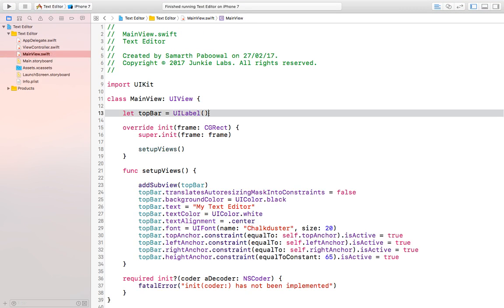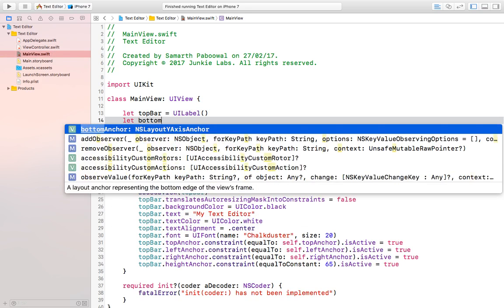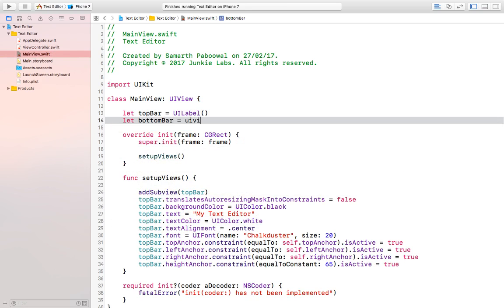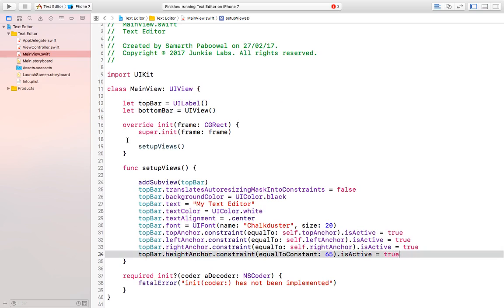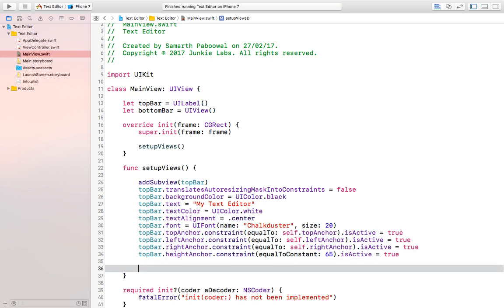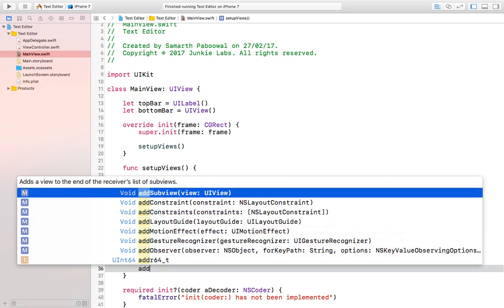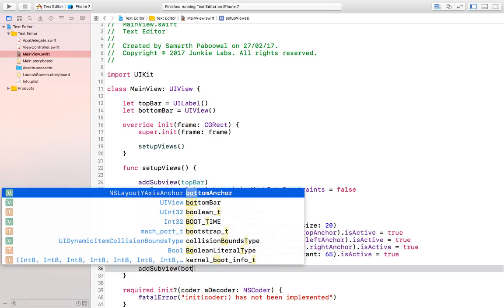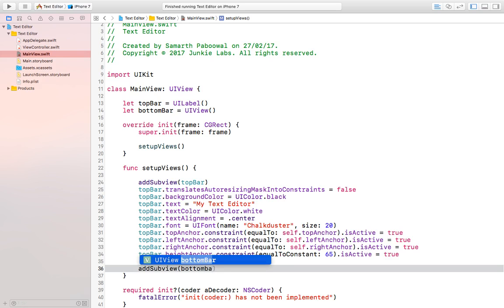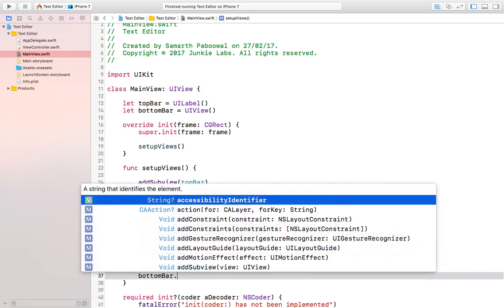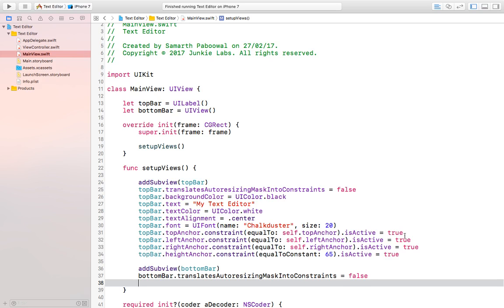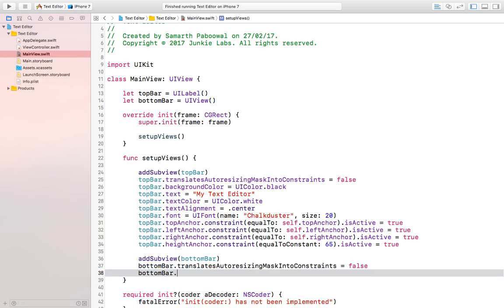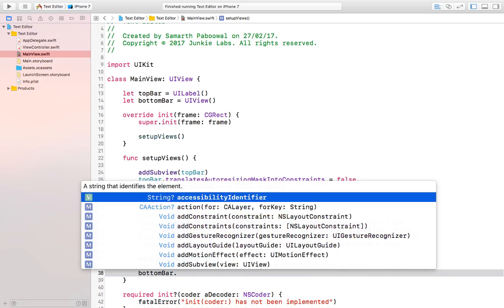To create that, we will go into our main view file and first create a bottom bar of type UIView. We will add it as a subview, set translatesAutoresizingMaskIntoConstraints to false, and set the background color to black — the same color as the top bar.